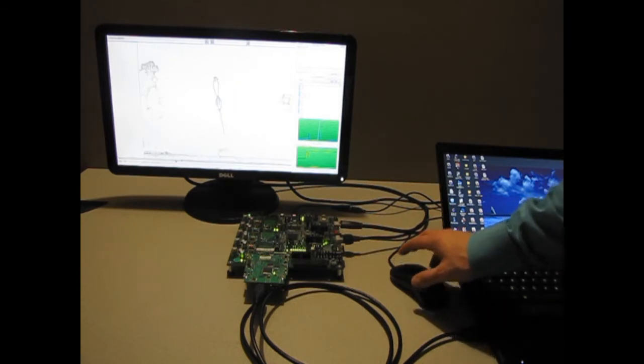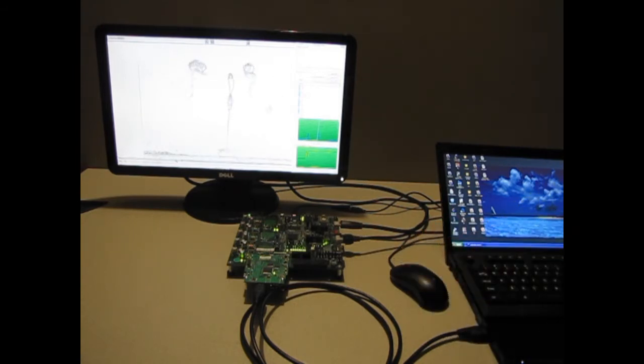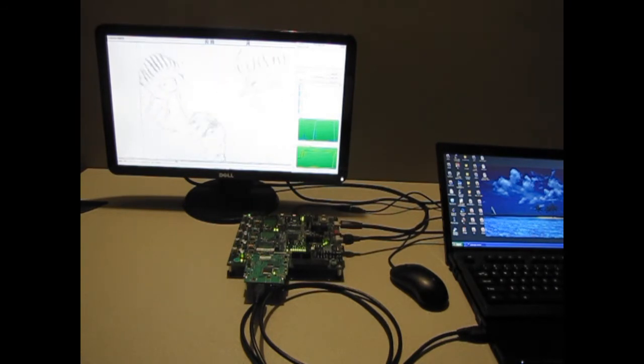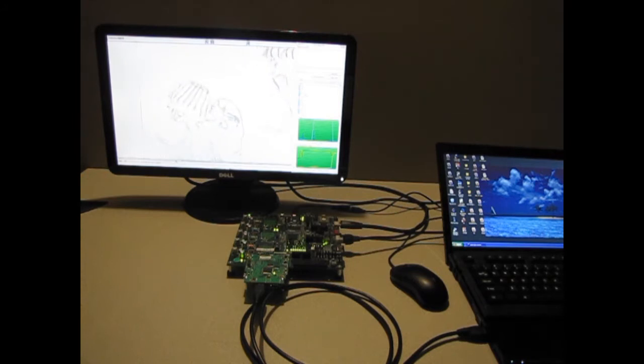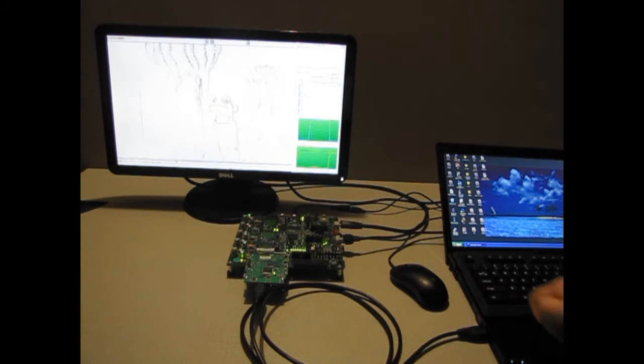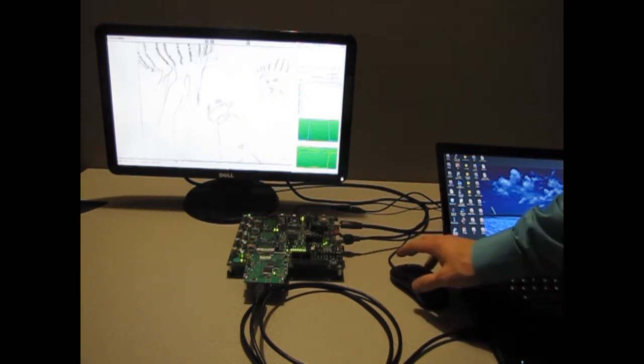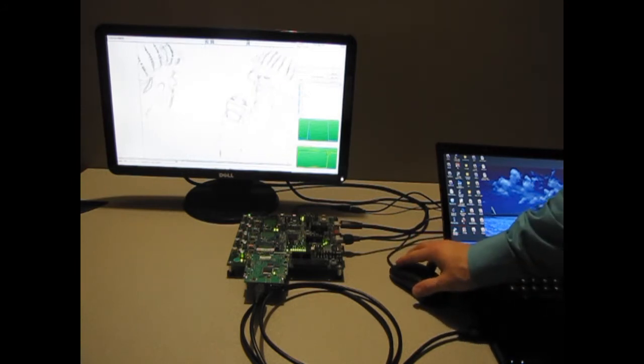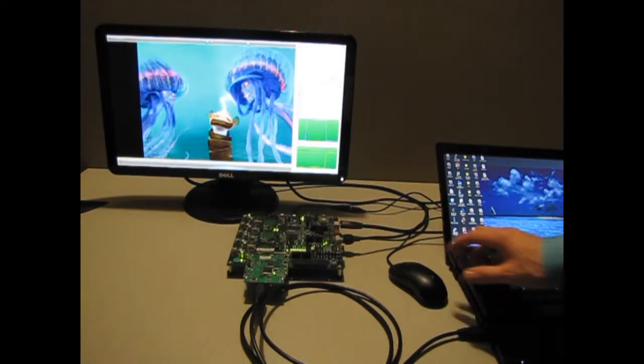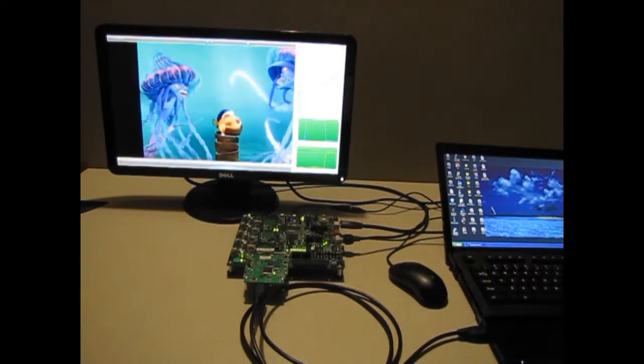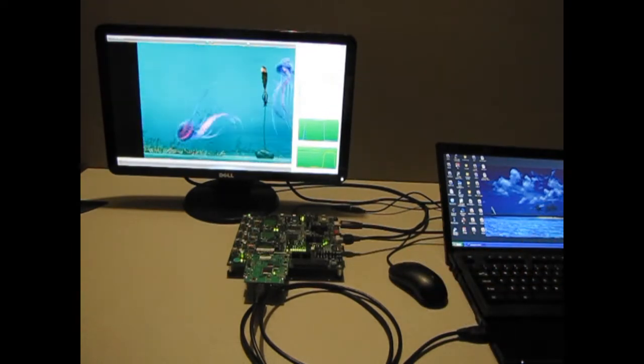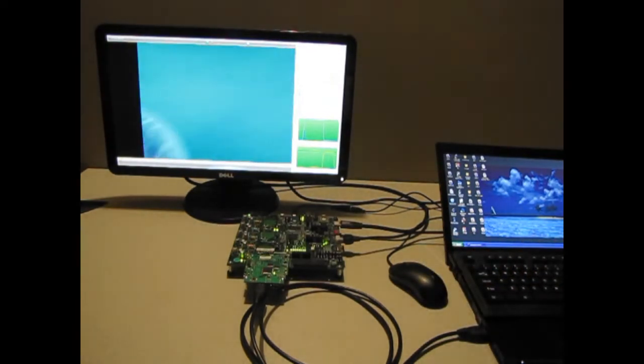For this application note, the computational bottleneck is the Sobel edge detection algorithm running at 60 frames per second on a resolution of 1080p. This application note describes how to take a C description of the algorithm, generate RTL with the HLS tool, and integrate the resulting block into a hardware system design.